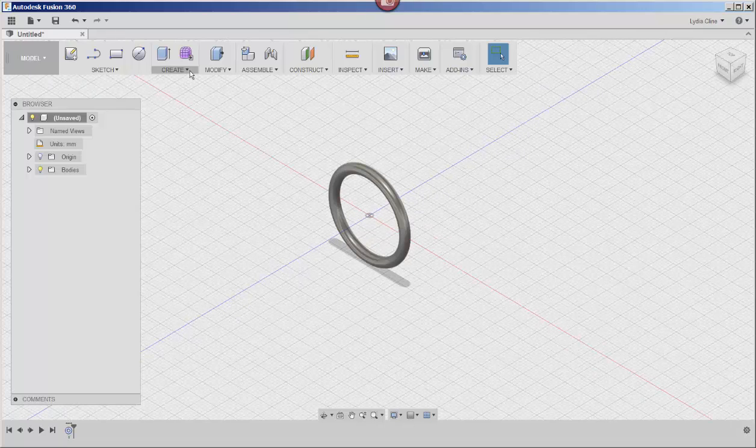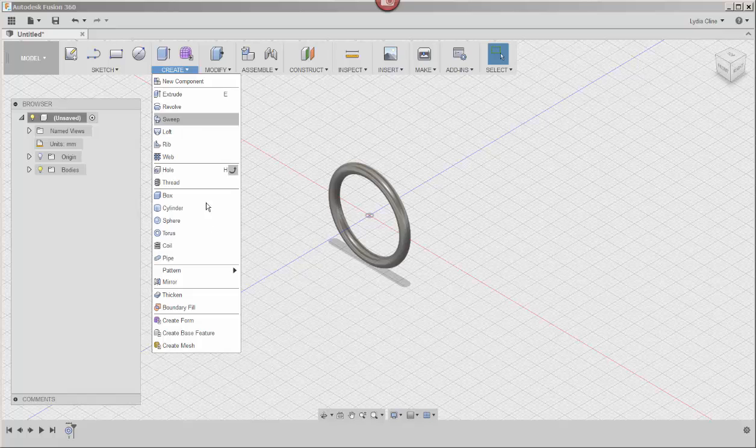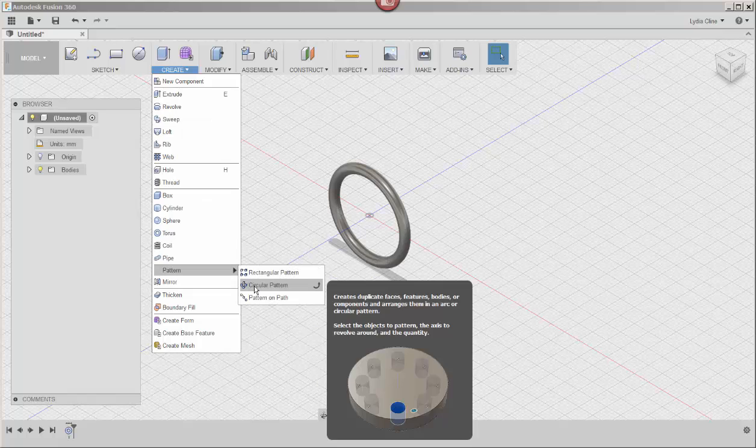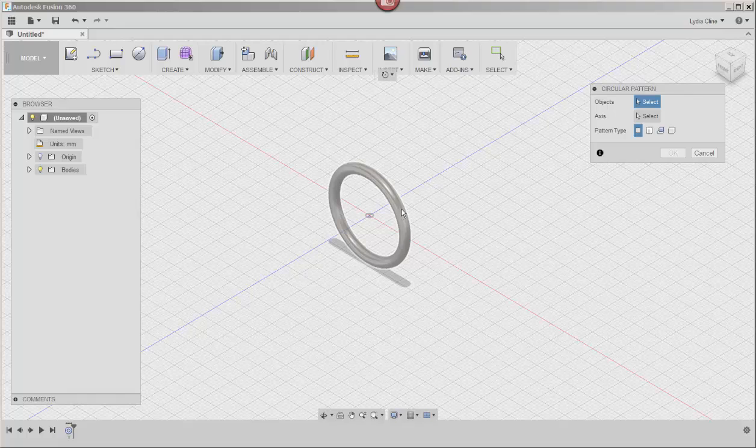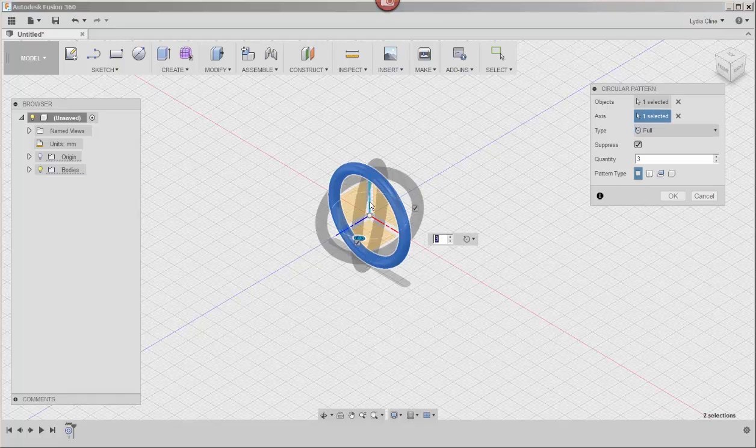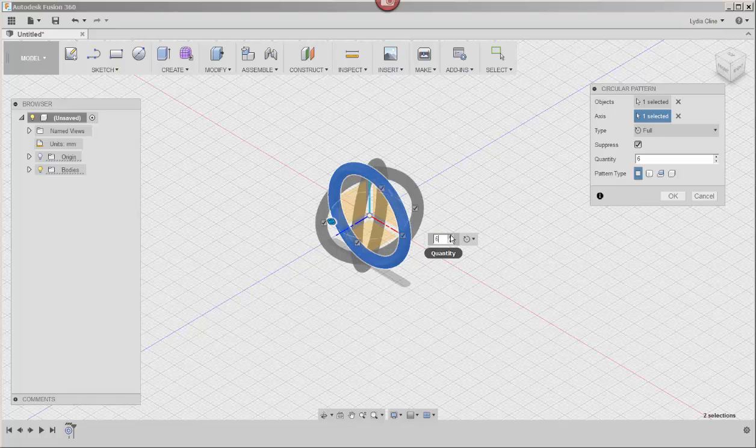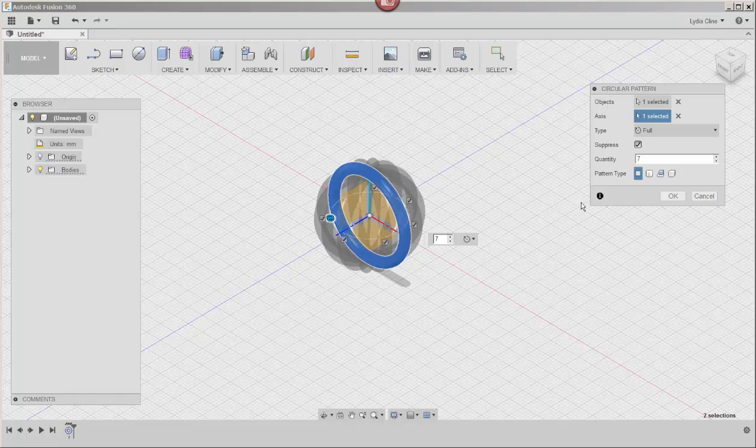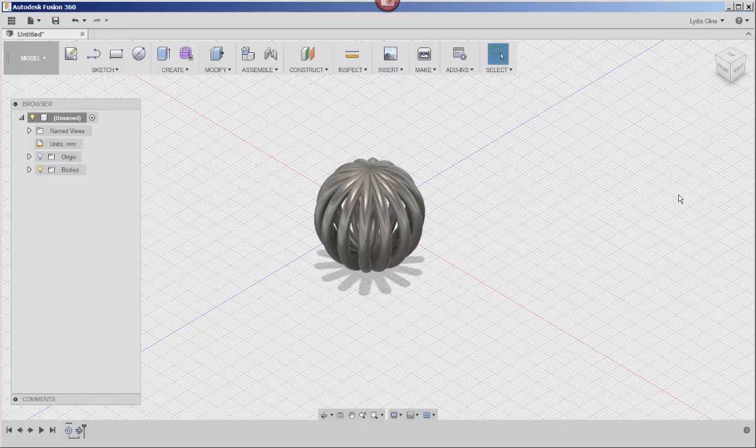Now click create pattern and circular pattern. Click on the torus, click on select, click on the vertical axis, and then click how many copies you wanted. I made seven copies. Click OK to finish and there it is.